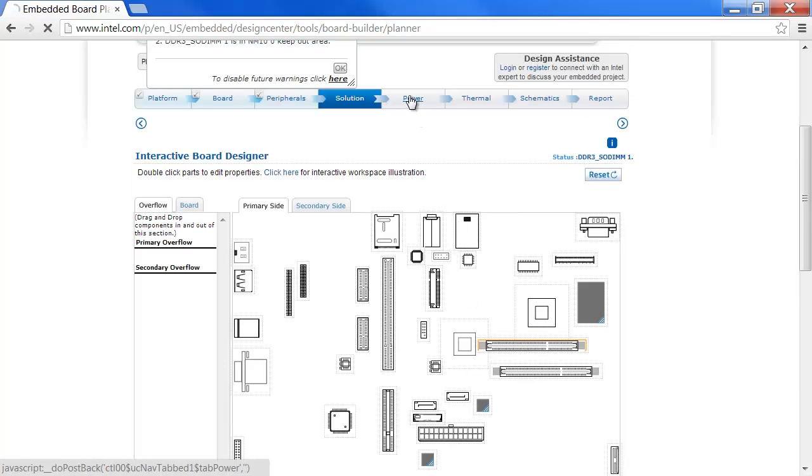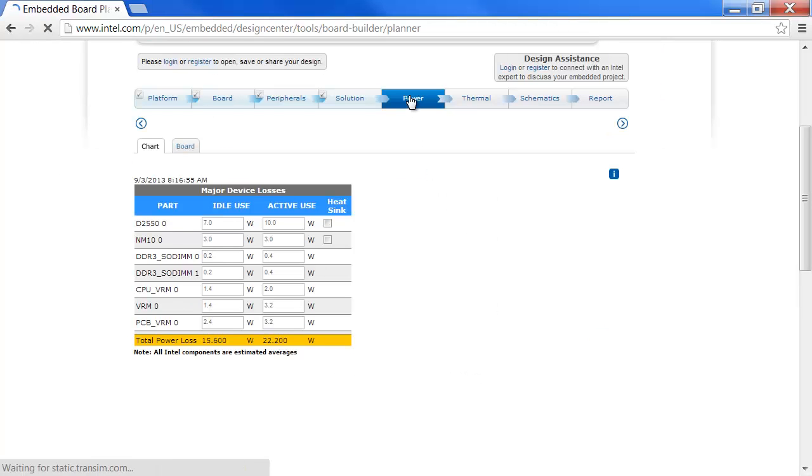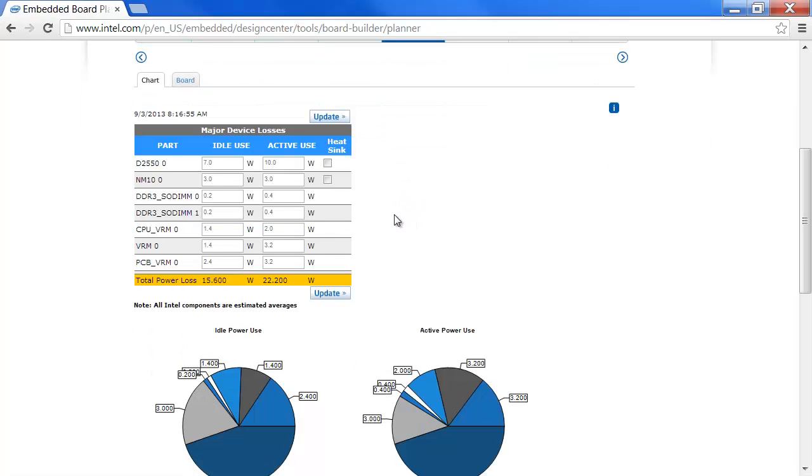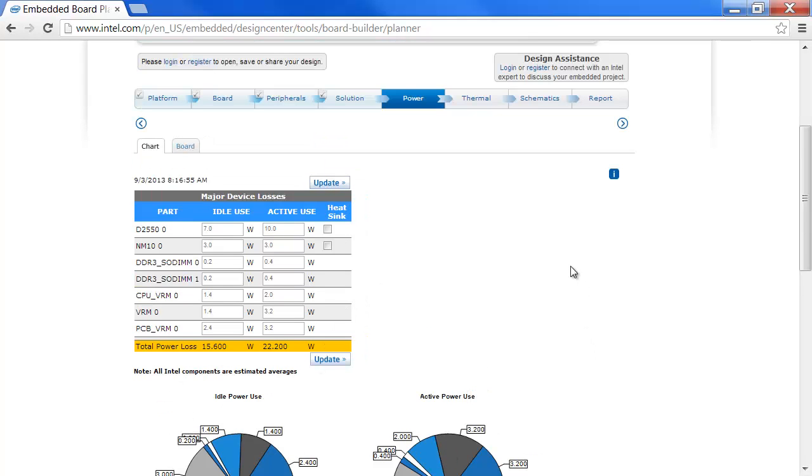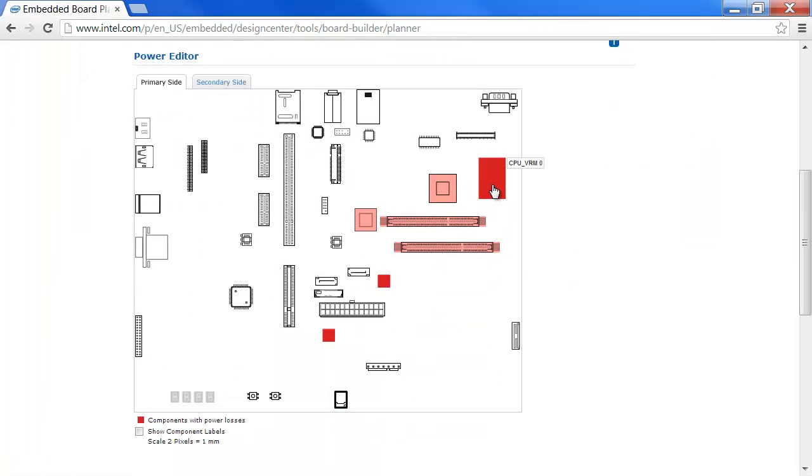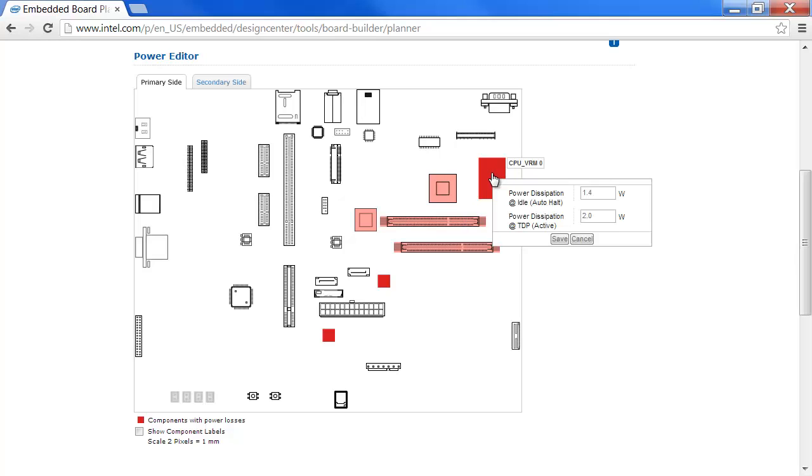Going to Power, you see the various breakout of the power. You can add a heat sink if you want. It shows it in pie charts. It also shows the board. It shows you the heat generating elements here also, and these are configurable.